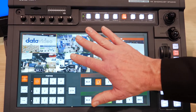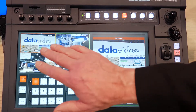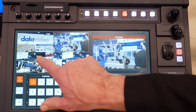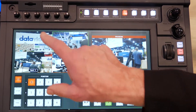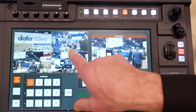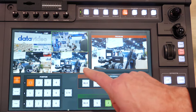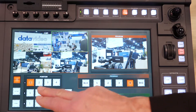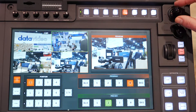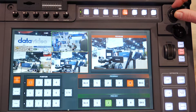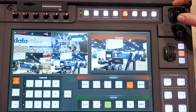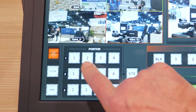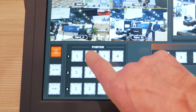Here's the interface of the ShowCast 100. We have our touchscreen region with our multi-view so I can see all four of my camera or video sources and my program out. I also have pan, tilt, and zoom position of our cameras, and I also have memory presets as well.